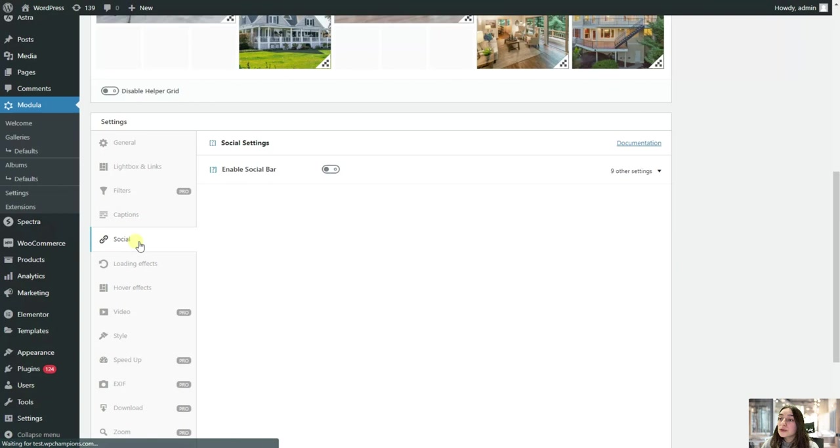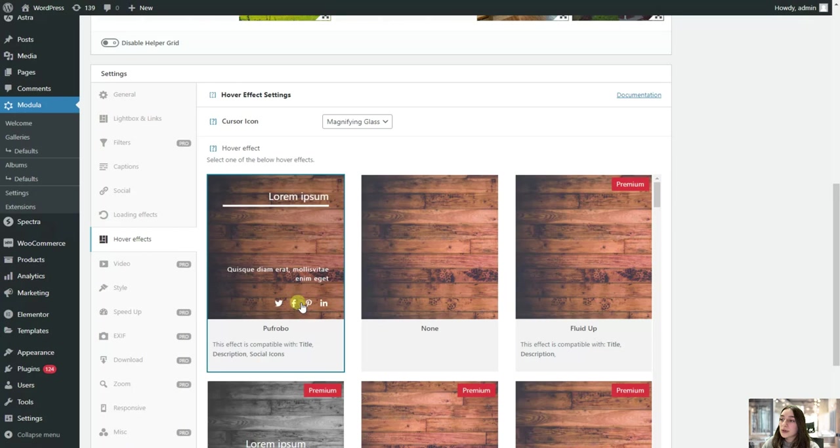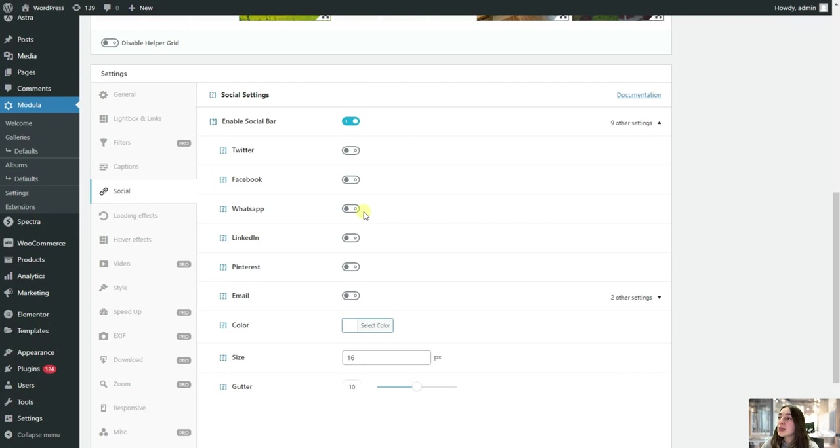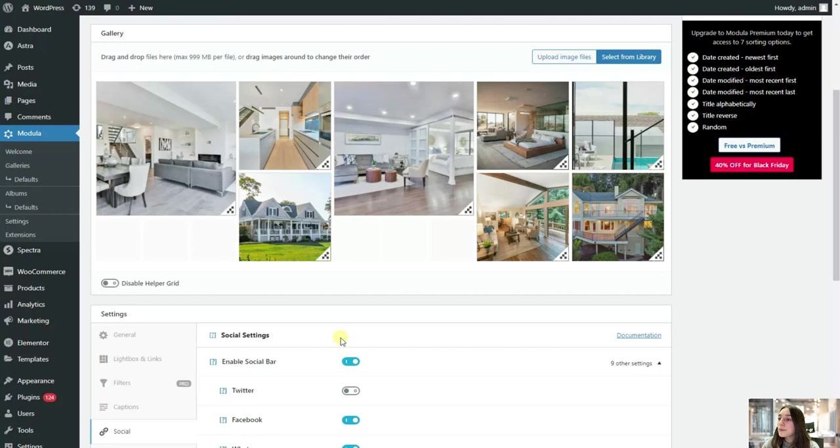And then also, let's go to the social. And here we enable the social buttons. Here in this hover effects, you can see that we've got examples of social icons. We can choose which ones we want to display. So let's say I want to display Facebook, WhatsApp, LinkedIn, and Pinterest as well. And we can also choose colors for them. I will stick to white. And that's pretty much it. Let's now go see the end result.